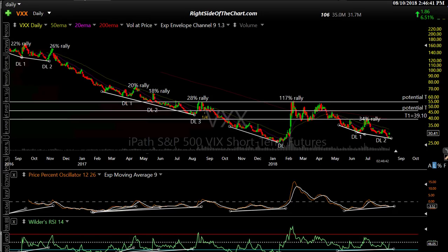We'll watch those levels and see if this can develop into something more than just a mild pullback. Today's Friday, so we're not going to know anything until next week — I'll try to pick up there. This has been Randy Finney with Right Side of the Chart. Have a great weekend, and as always, if you enjoyed the video, a thumbs up on YouTube would be appreciated. Thank you.